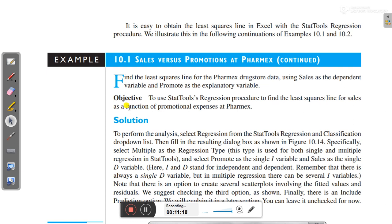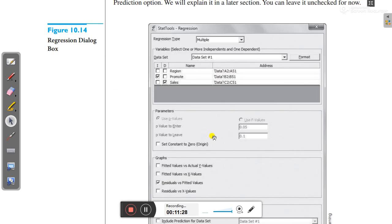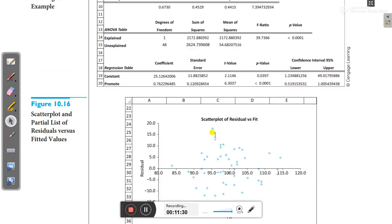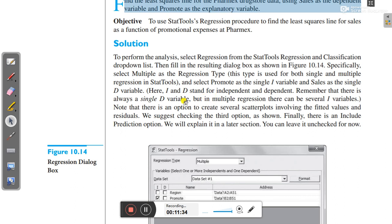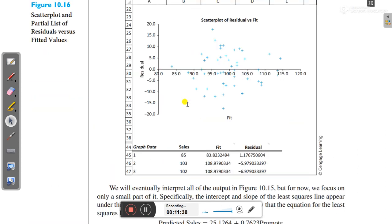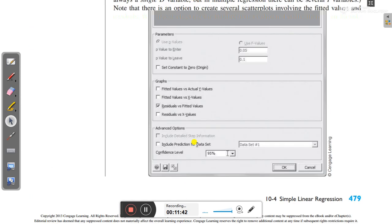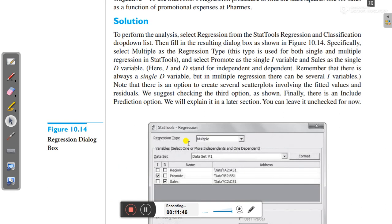We can go through an example: find the least squares line for the pharmax drugstore data using sales as the dependent variable and promote as the explanatory variable. Using the data from the pharmax example, which you can find in the book, you can find the plot using the least squares technique.